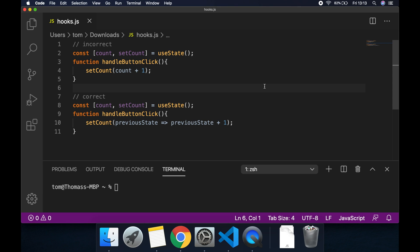Hey guys and welcome to today's video. In this video we're going to be looking at the incorrect and the correct way of updating state based on a previous state using the useState hook in React. This also applies to the setState function if you're using class-based components.